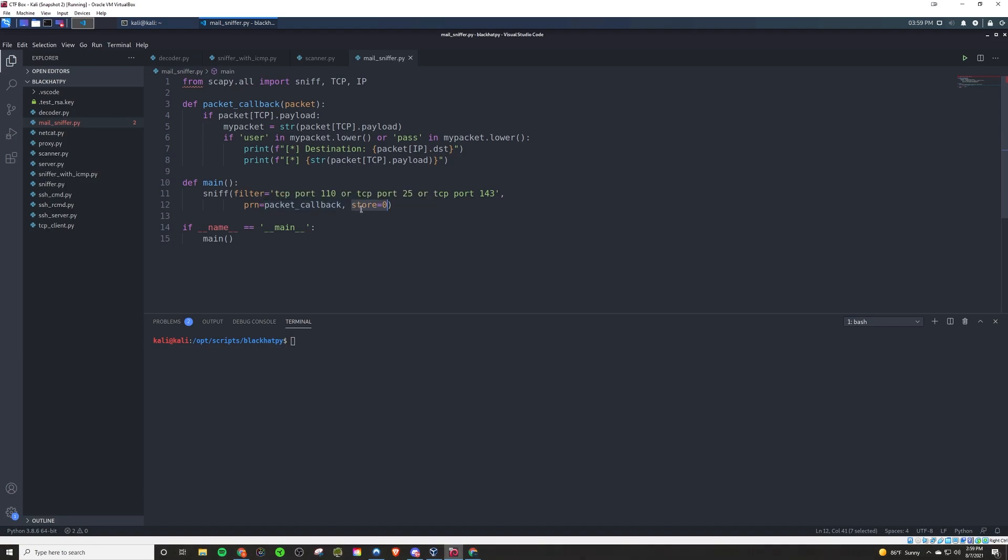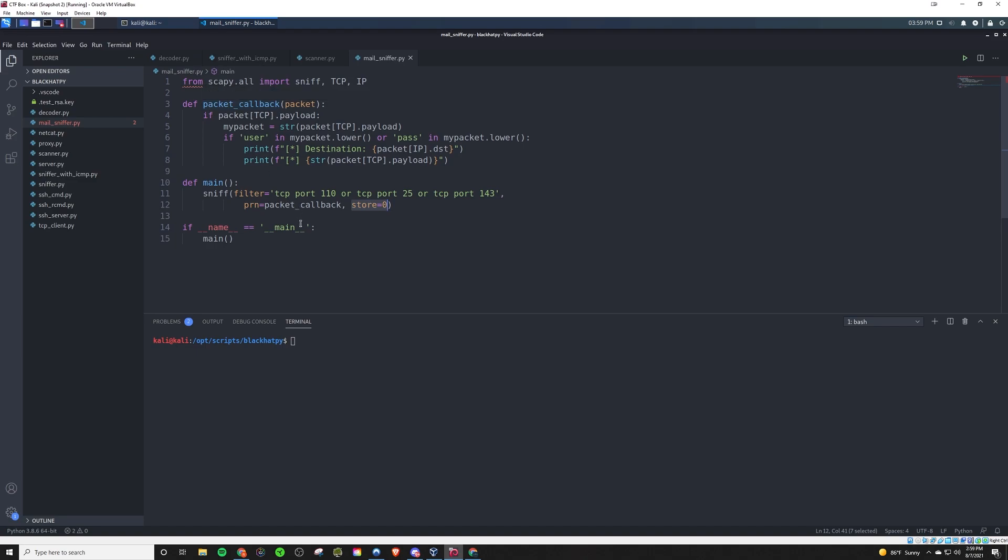What the store equals zero means in SCAPI is that we don't want to actually store any of the information found. We're just going to print it to the console. And the reason for that is if we run this in the background for a long time, if we were to store this information, then we could quickly fill up the RAM and it would just be holding on to all this information could slow down the system potentially if you're running it for a really long time. So that's why we have that there.